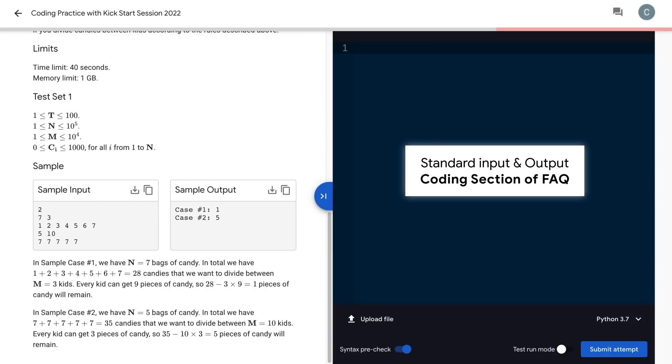Remember, these problems use standard input and standard output. You won't, and in fact you can't, read from or print to a file.